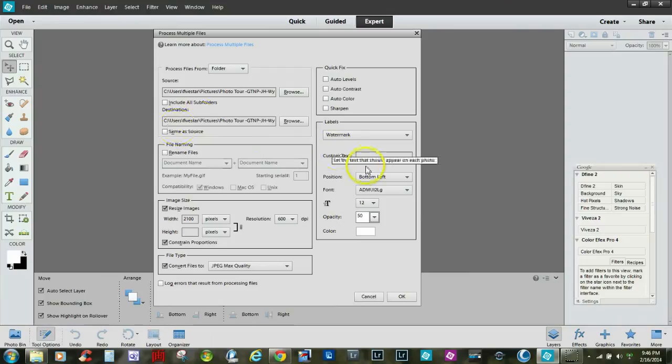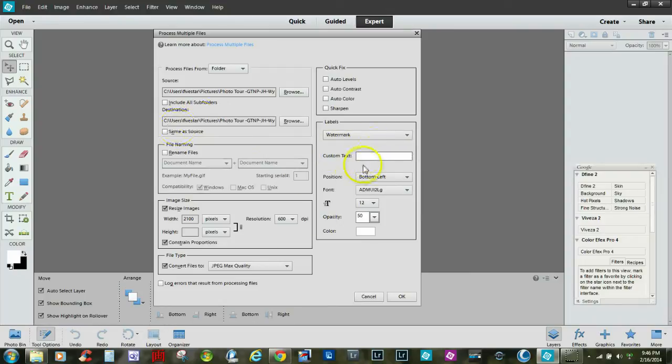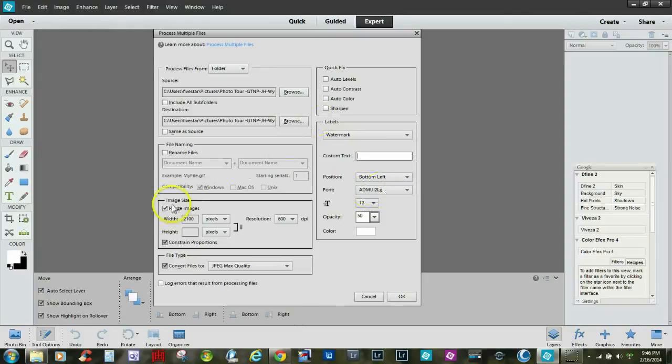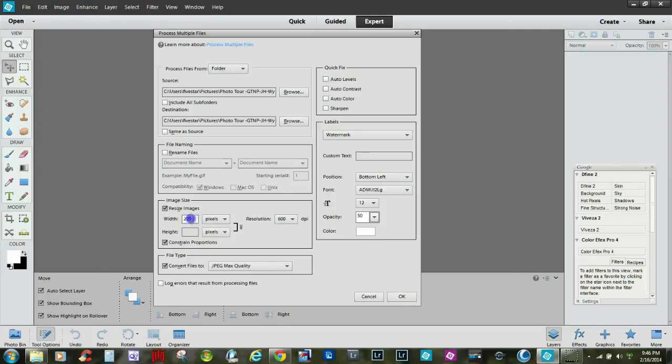Here you can add a watermark. You just click here and put your custom text in there, and you can decide what position you want to put it in and even what type of font. So what we're going to do today is resize the images.